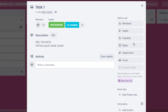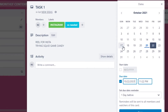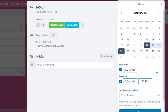Once labels are done, I'll add dates — this is key to using Trello as a content calendar. You can set a start date, a due date, and a reminder date. This lets you know exactly when to post on a specific social media platform, making your workflow much more efficient.